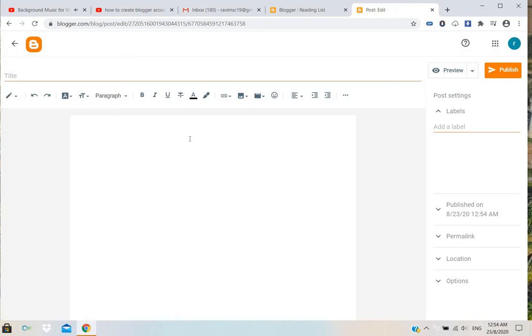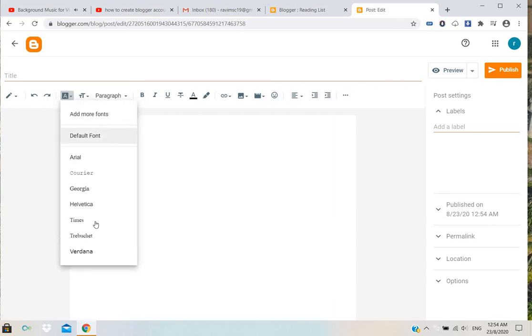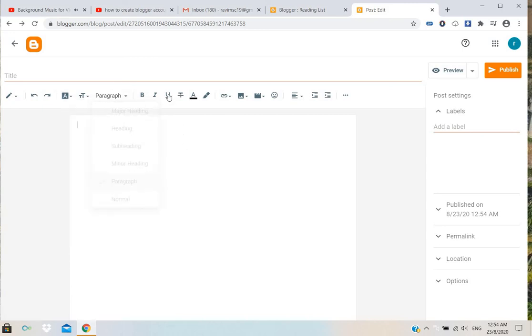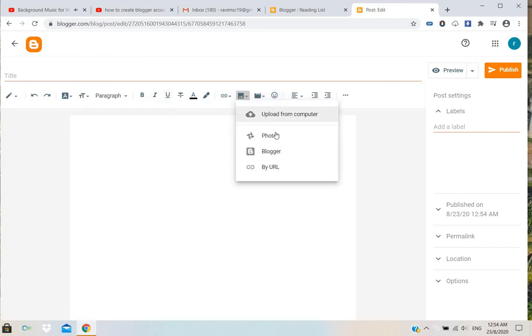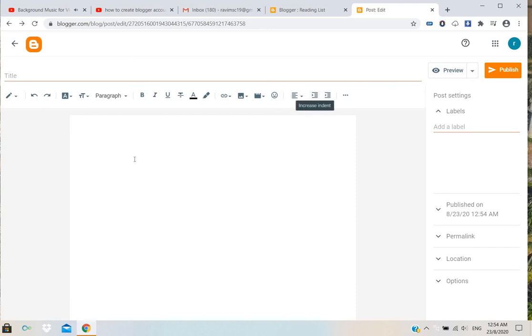Whatever content you can write, select text font size, the types of letters, and the paragraph. Make it normal or bold. If you want to add pictures and videos, you can add, or whatever it is.